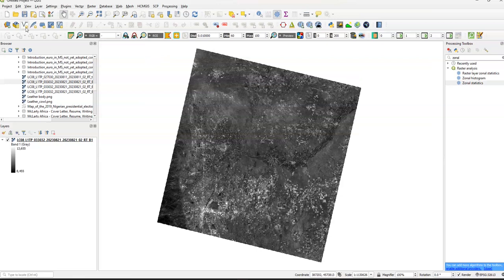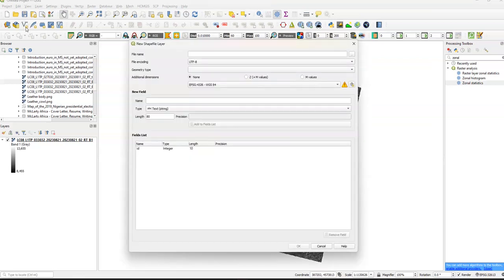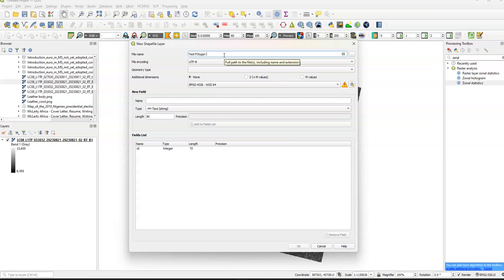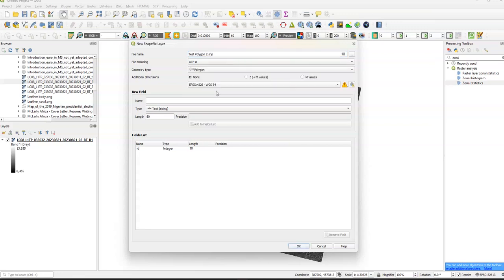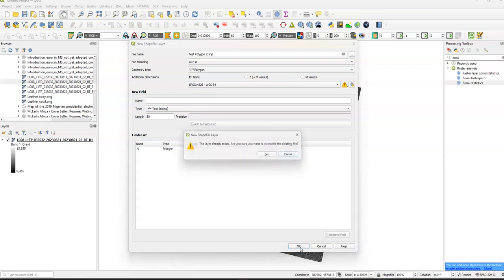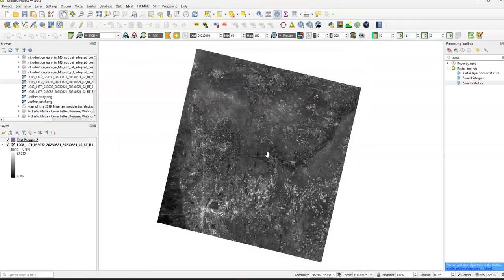So we're going to select add vector, file name, let's do test polygon 2, set our geometry type to polygon. We don't need anything else - name, text, ID, we're actually good here. Of course there's an override save file, so I'm going to overwrite that.